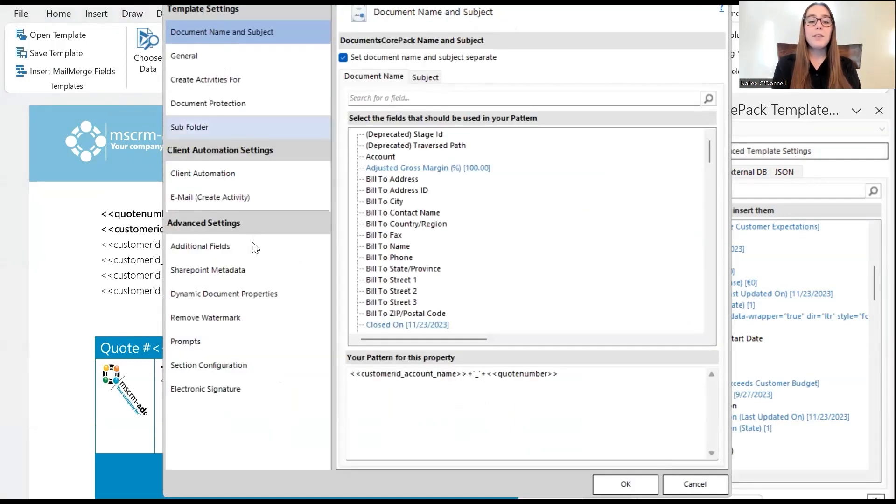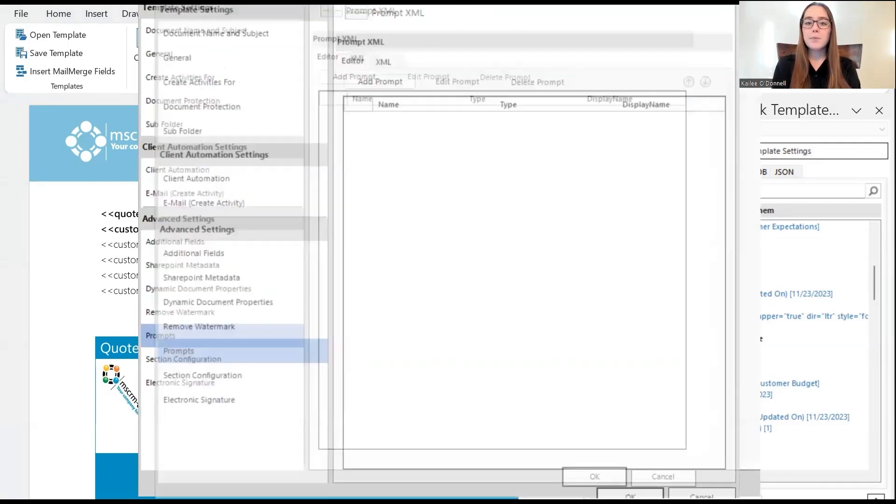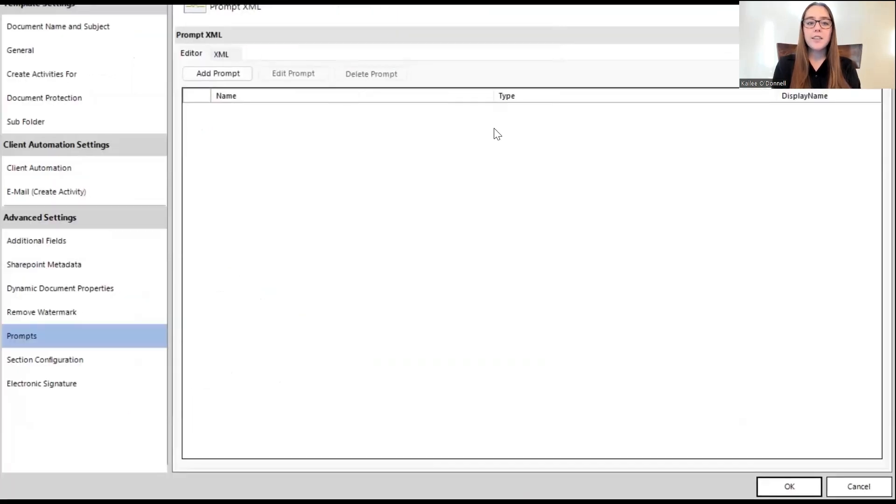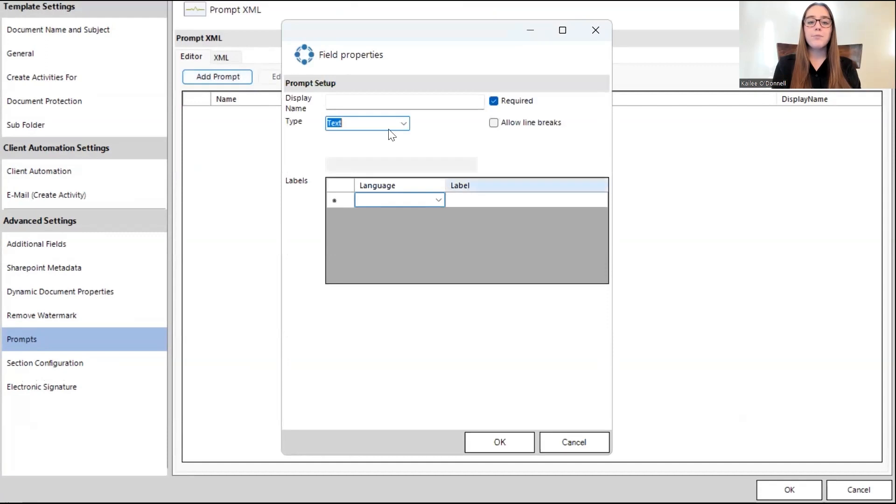Okay, and now from here, we will scroll down to the prompts tab, and here's where we will begin building our prompts. Perfect, and now from here, I'll select add prompt to create our first one.